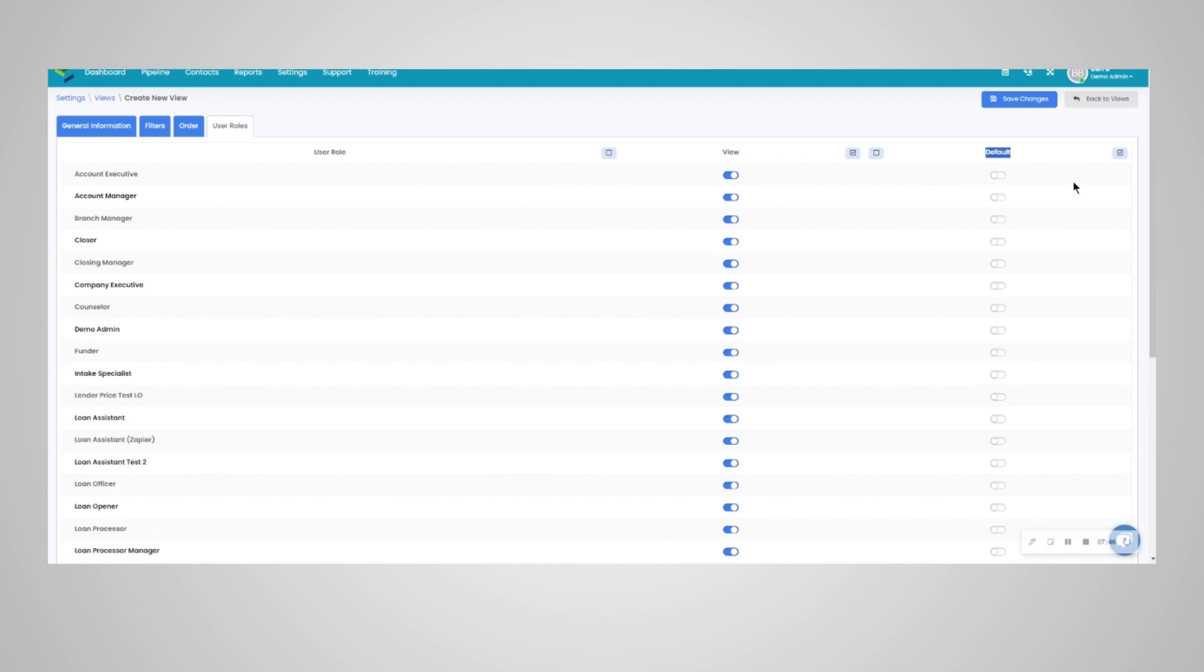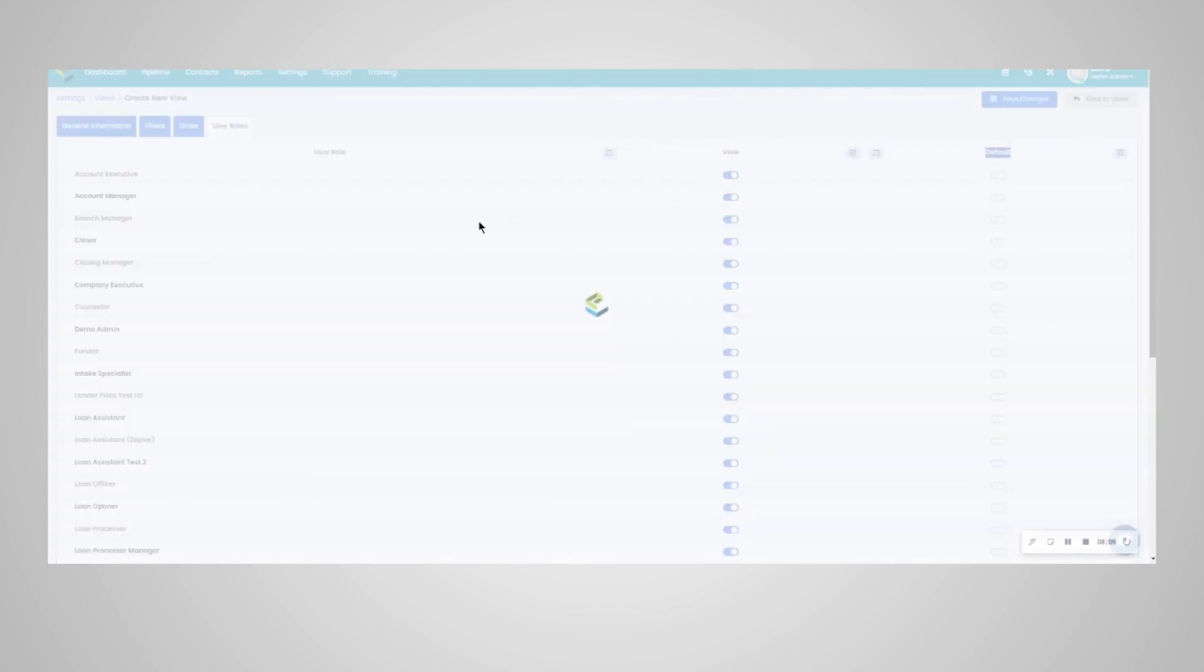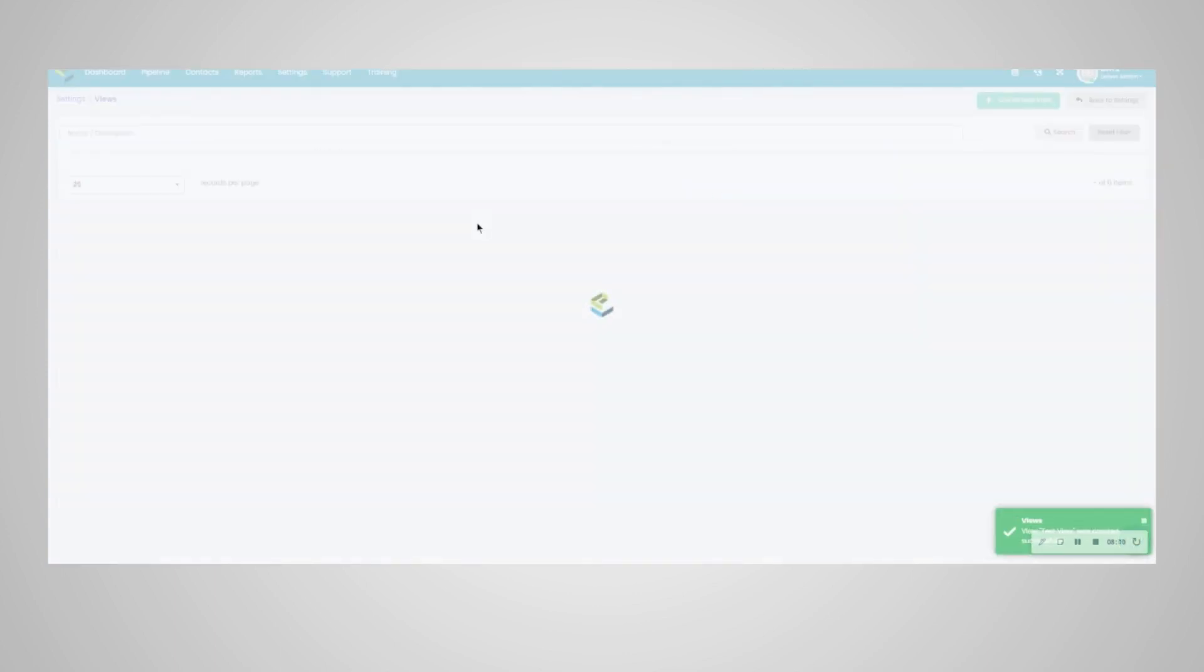You can make this a default view when going into the pipeline. If some user roles need to have a default view, please define that here. Otherwise, you can toggle on for everyone, and it will default to this view whenever you access the pipeline. I'm going to go ahead and make this not a default view. When you're ready, you can hit save changes.